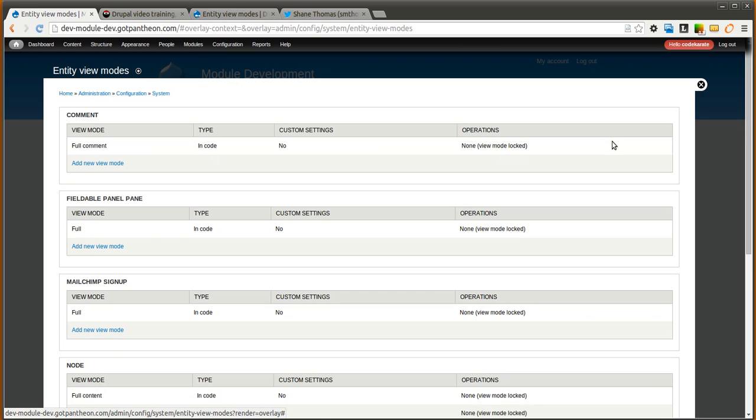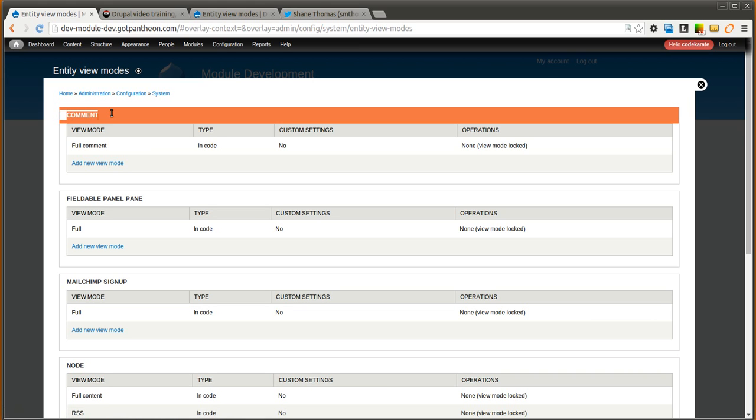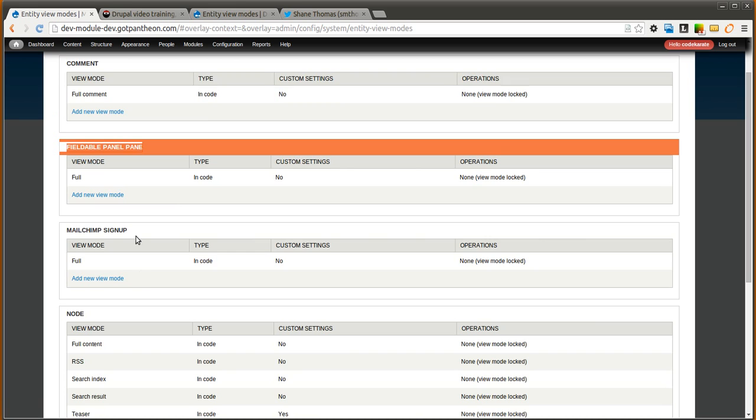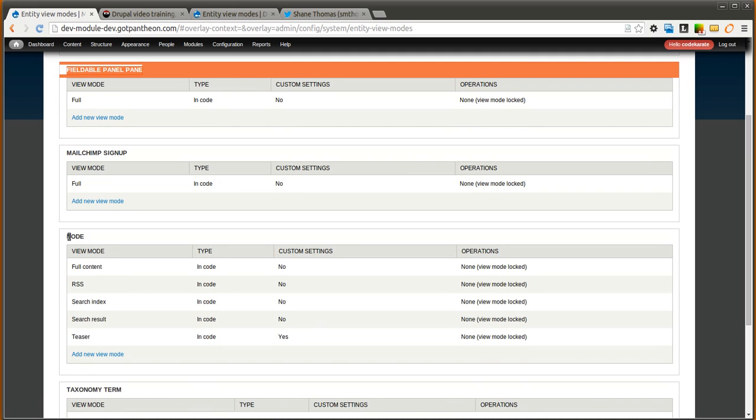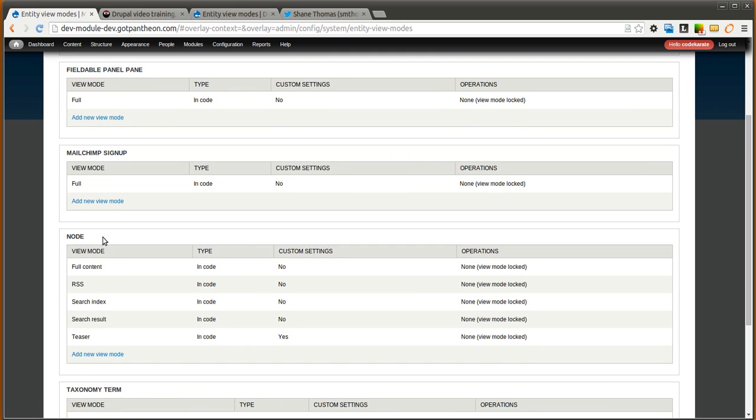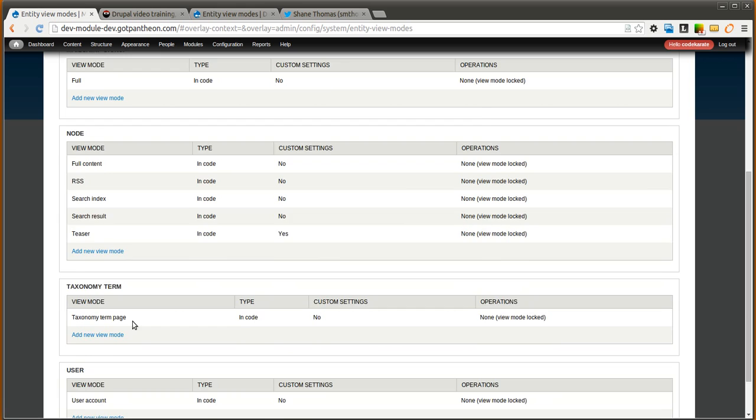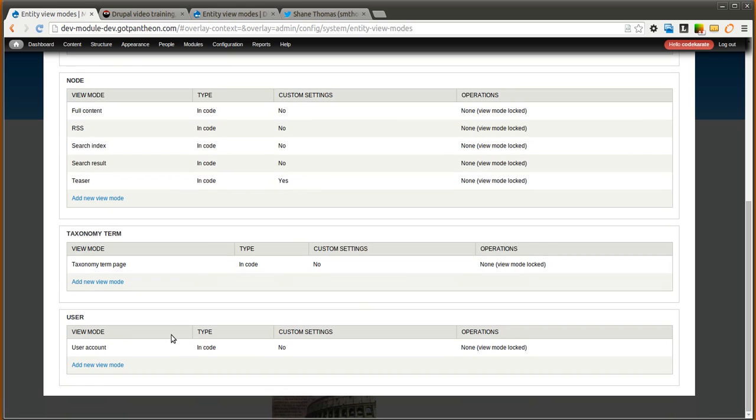And you will see here it has listed all of the different entities on your Drupal site. So there is comment, fieldable panel pane, MailChimp sign up, node, and this is the most common one that you are all aware of, taxonomy term, and user. So any type of entity that you have on your site you can add different view modes for.